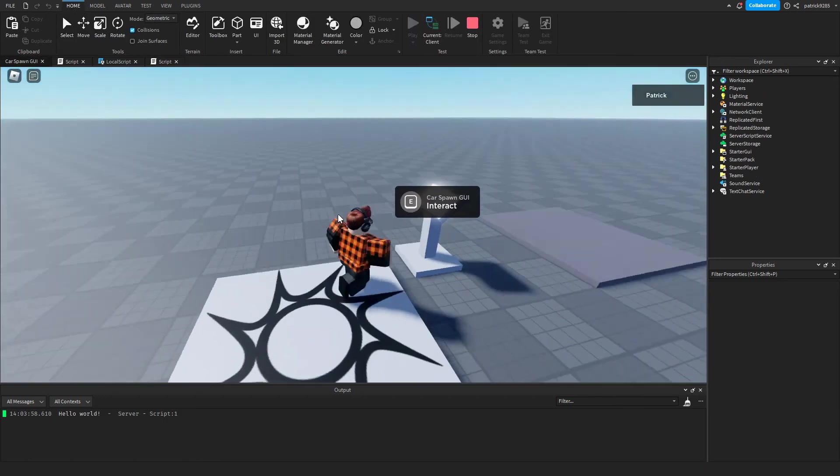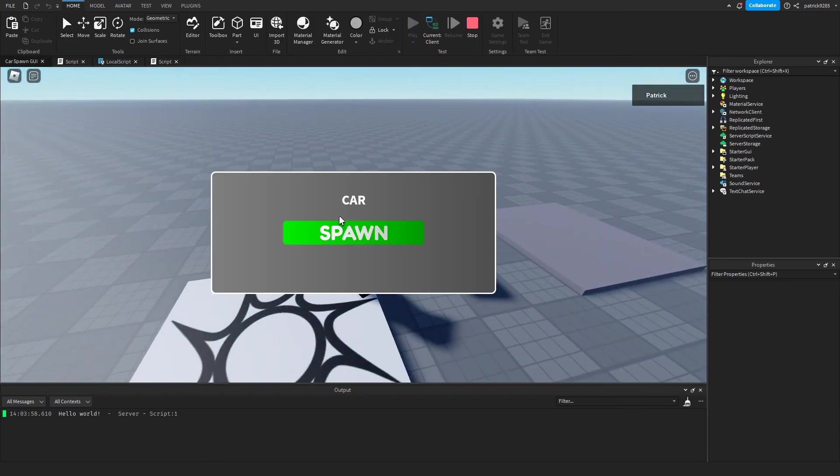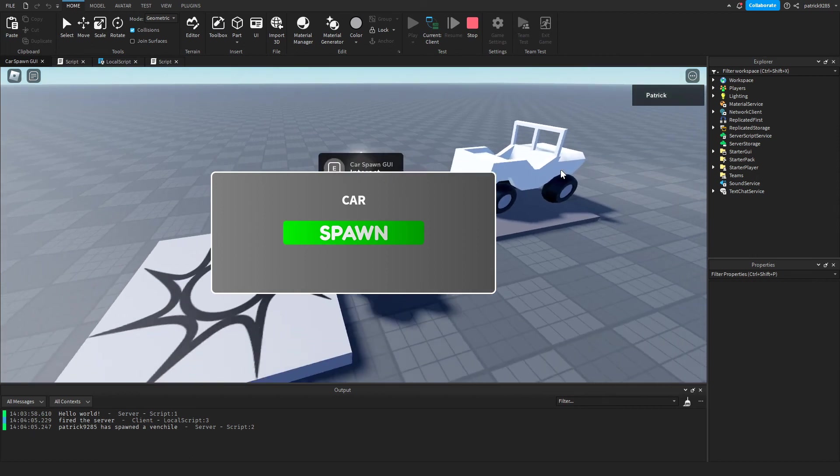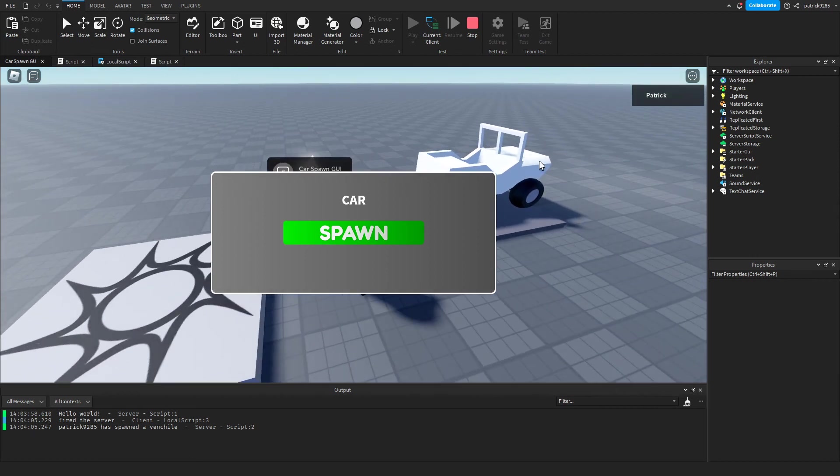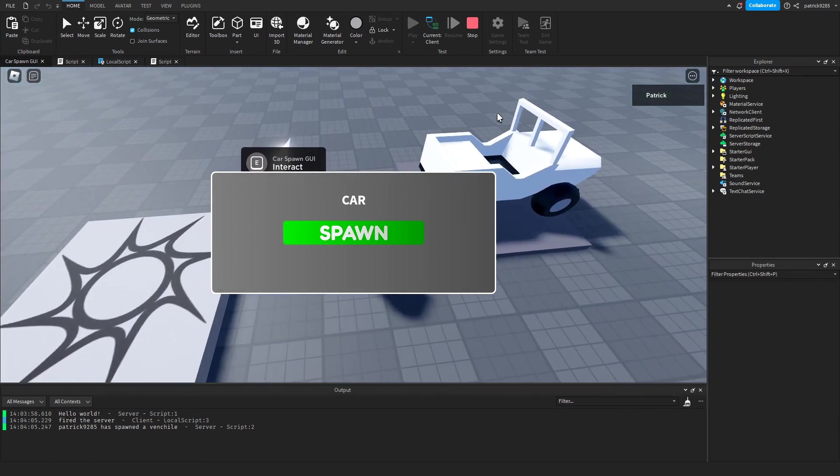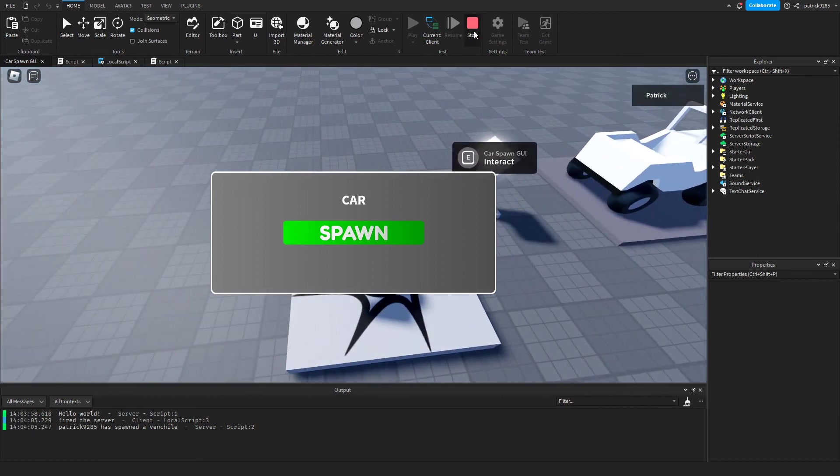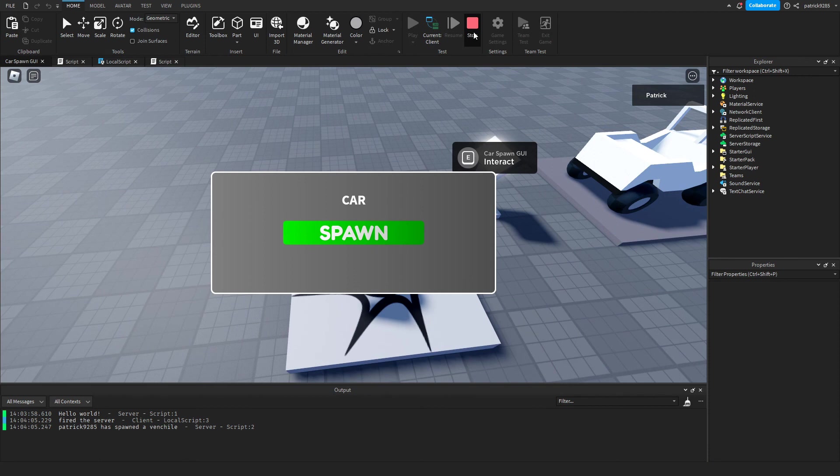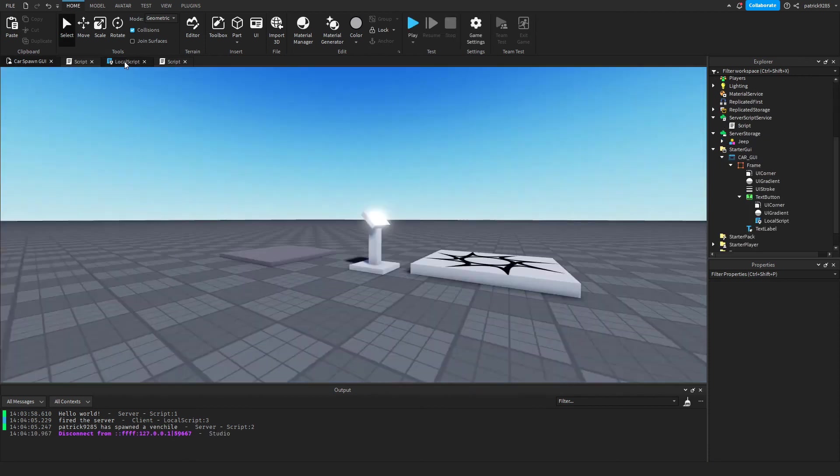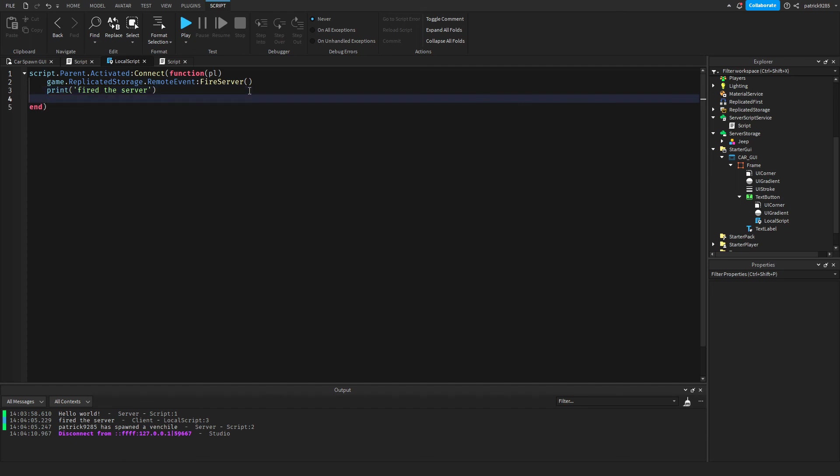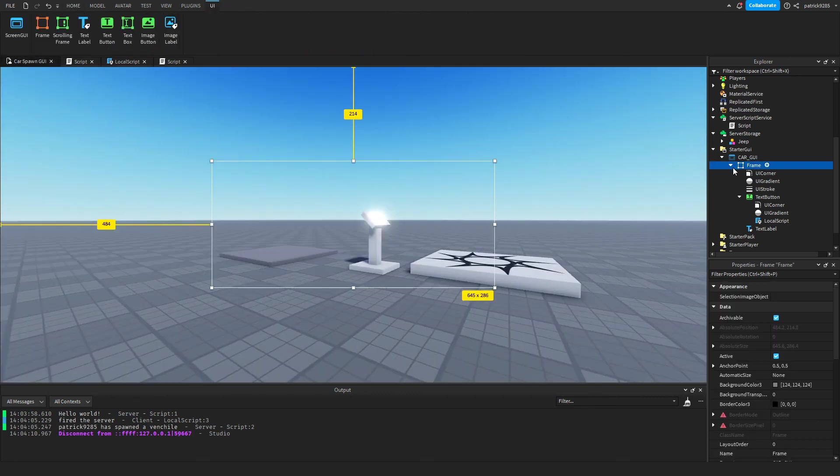Okay so second test - E, click on spawn and we have our car, but we want this to no longer be visible. So we'll go to this local script in the button and we'll just make it disappear. So script.Parent.Parent.Parent.Visible is equal to false - two parents, so this frame right here.